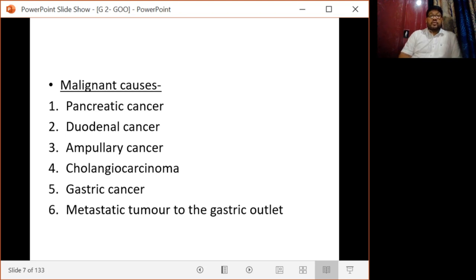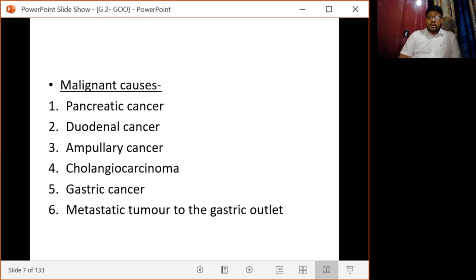Malignant causes include pancreatic cancer, which accounts for around 10 to 20 percent of cases, duodenal cancer, ampullary or periampullary cancer, cholangiocarcinoma, gastric cancer, and metastatic tumors to the gastric outlet.